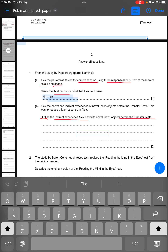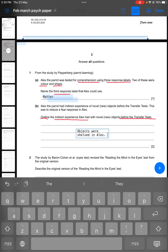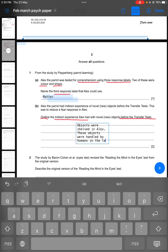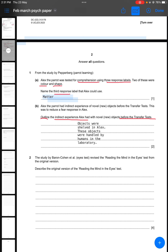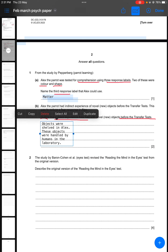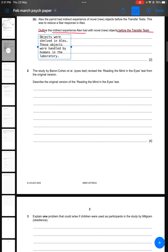From the study, we know that objects were shelved in Alex's view so that he could be familiar with them. The second point is that these objects were handled by humans in the laboratory. We just have to mention what happened before the transfer test was started — objects were shelved in Alex's view, and these objects were handled by humans in the laboratory.